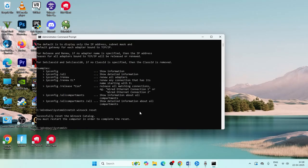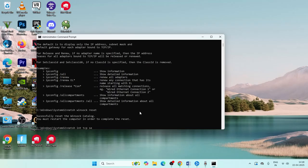Once done with that, type this important command: netsh space int space tcp space set space global.